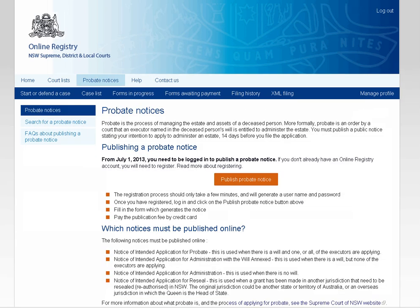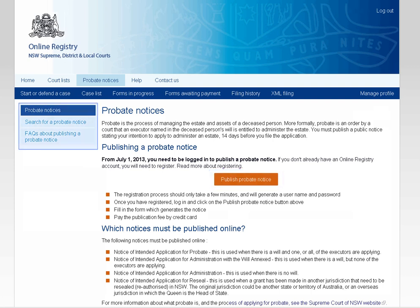Forms filed against an existing case can be done through the Caselist screen, and forms filed to create a new case are done through the Start or Defend a Case screen. However, there is one form that sits outside these rules, and that's a Probate Notice. Since early 2013, it's been mandatory to publish all Probate Notices on the NSW Online Registry. As such, publication of Probate Notices, and the option to search for an existing published Probate Notice, sits in its own area of the Online Registry.